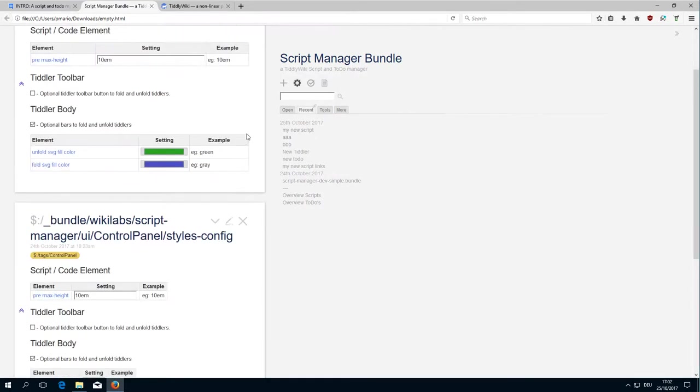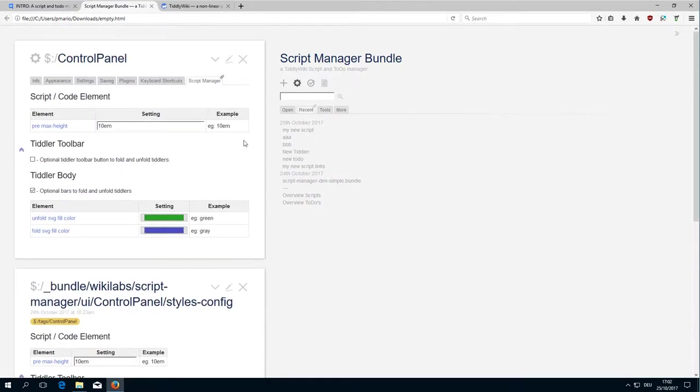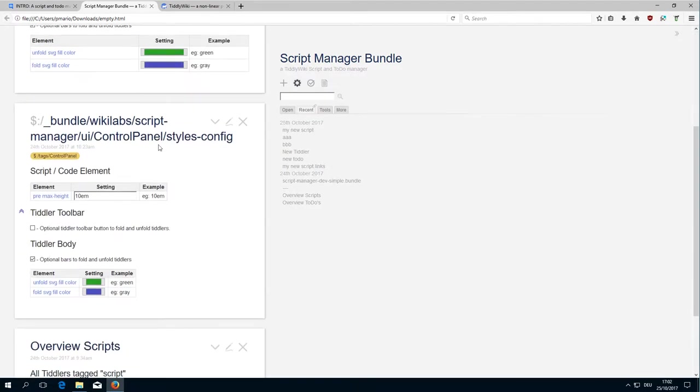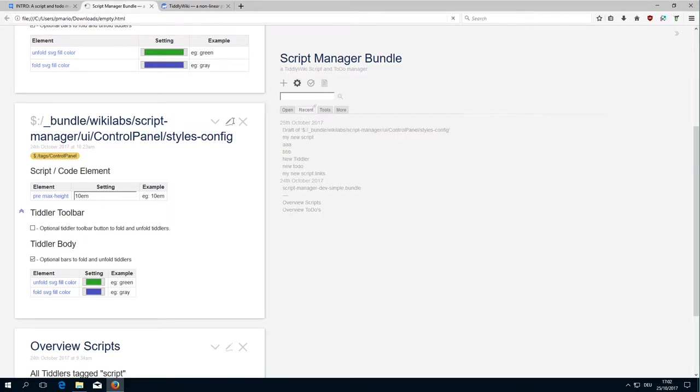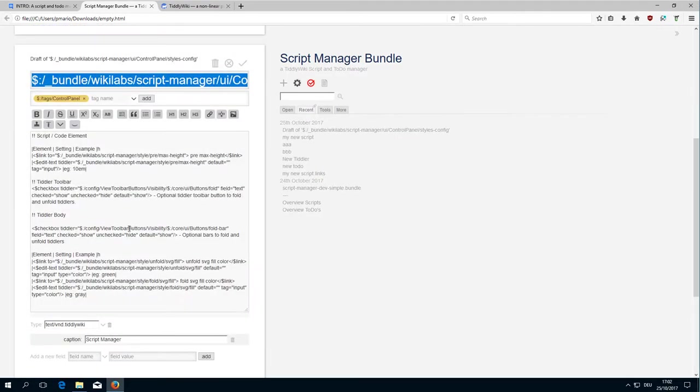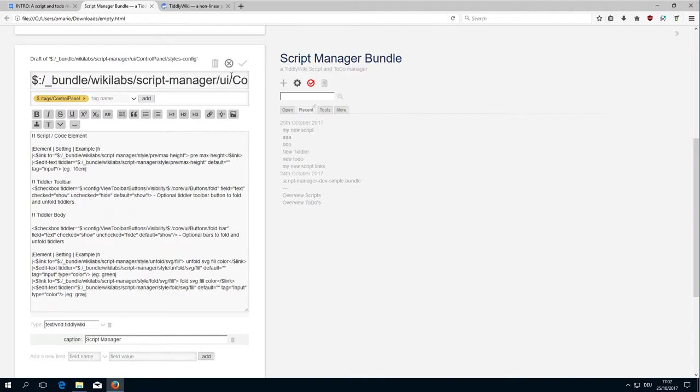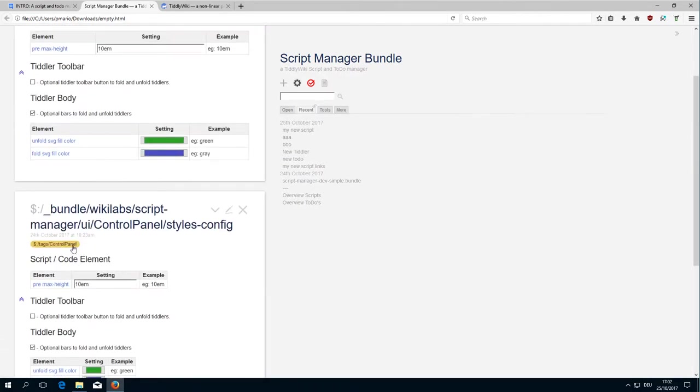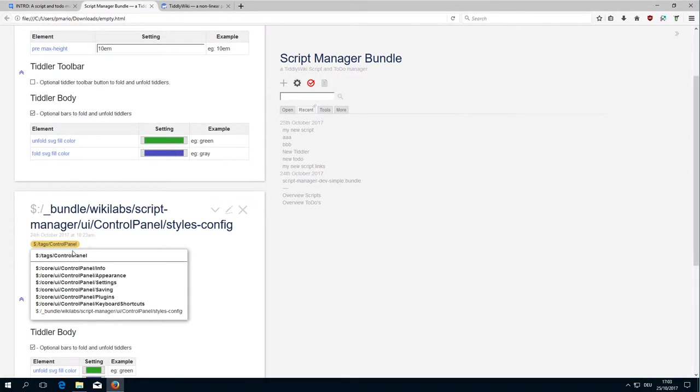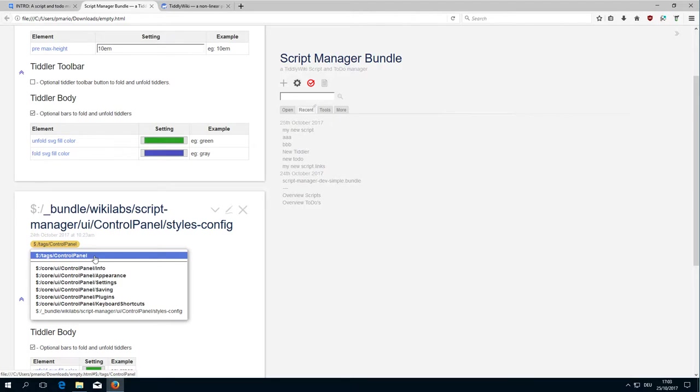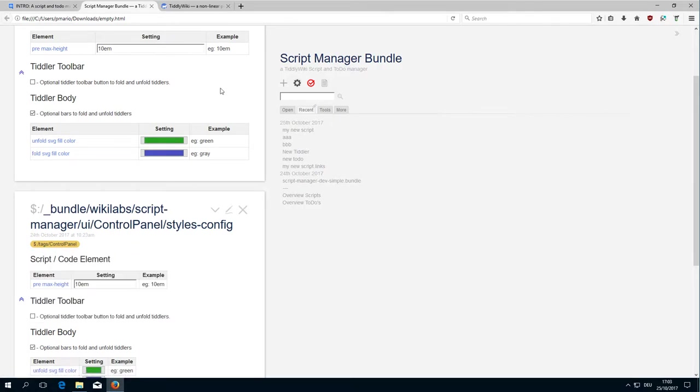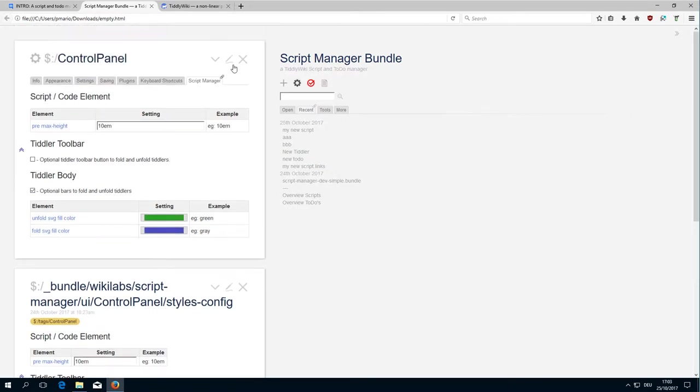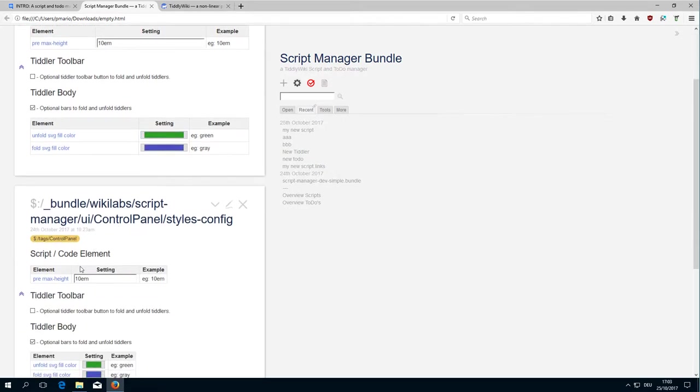If you want to see how I implemented the Script Manager, the control panel tab, you can see it's this one. Open it and you get the content. The important stuff here is this tag, the $tags control panel which automatically creates a new tab in the control panel. This is part of the Tiddler wiki core.